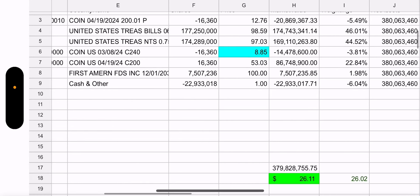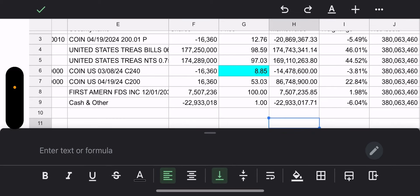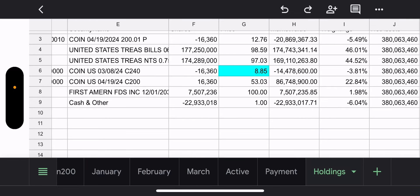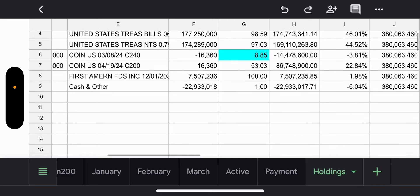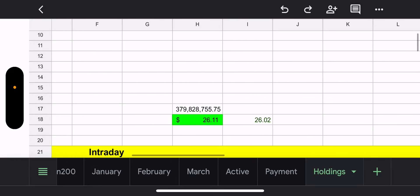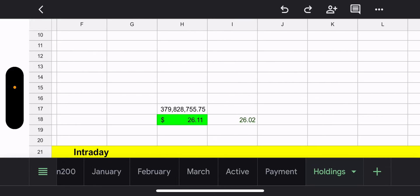Outstanding holdings: it would cost $885 to close out the $240 weekly call — obviously too much money right now, so they'll let it run through as they should, and hopefully COIN stays flat or goes down. Net asset value is currently $379 million, NAV is $26.11, and trade price is $26.02.